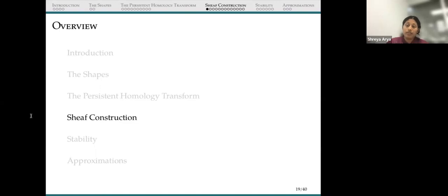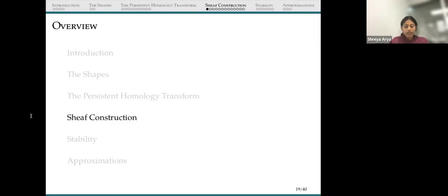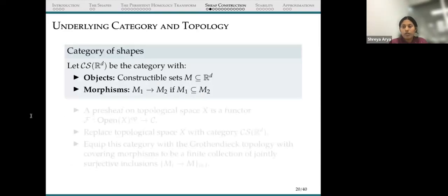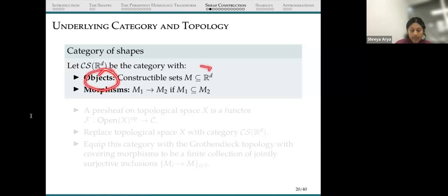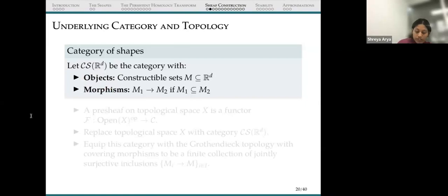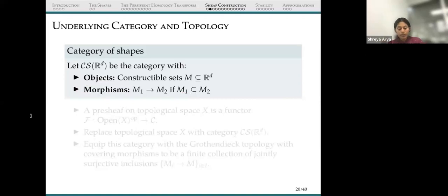We show that the map which takes a shape to its persistent homology transform is a sheaf. The base category is the category of all constructible sets, or shapes. The objects are constructible sets in R^D, and the morphisms are inclusion maps. We would like to construct a sheaf on this category.